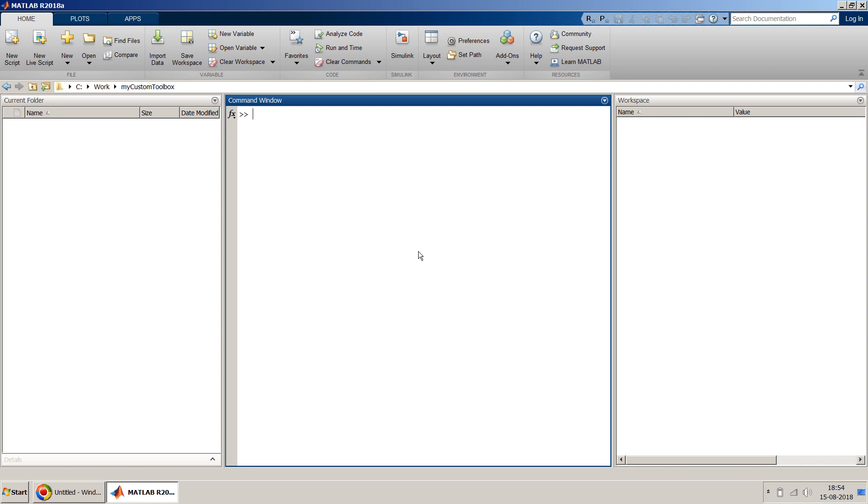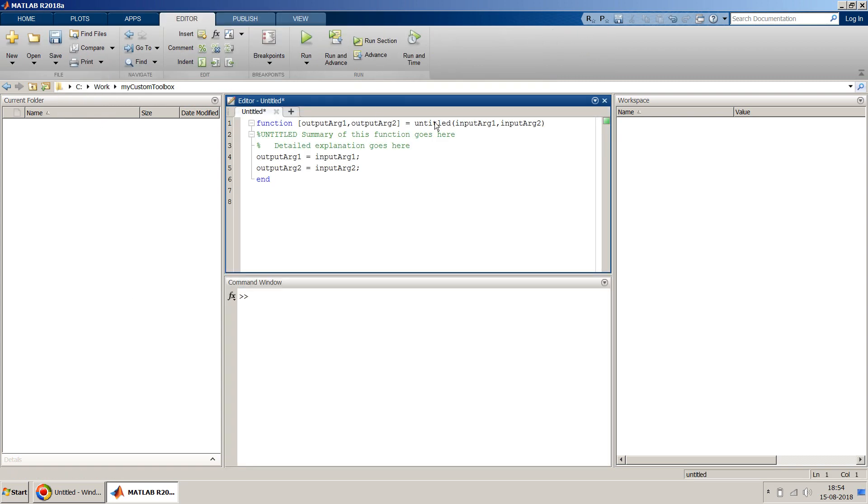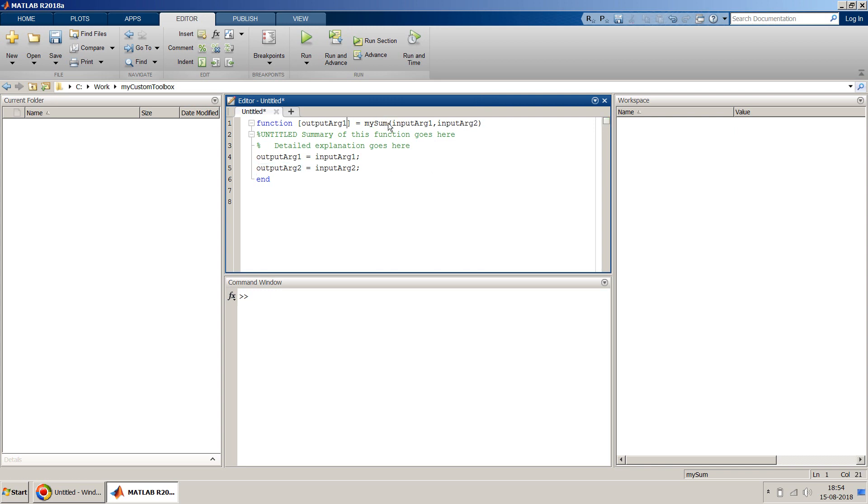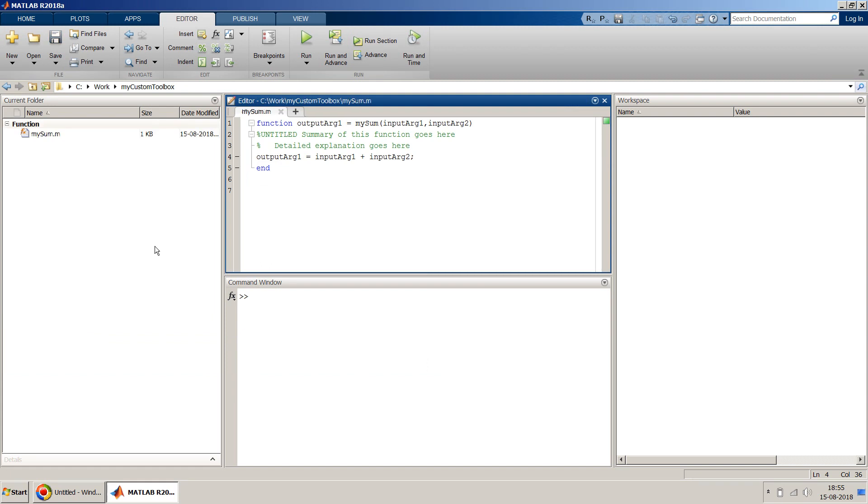I will create, let me first create a MATLAB function called my_sum. This will do nothing but just add two numbers which it will take as input and return as output. So I just need one output argument. I will just do it very quickly so that we can save time in this video. I just save this file as my_sum.m.